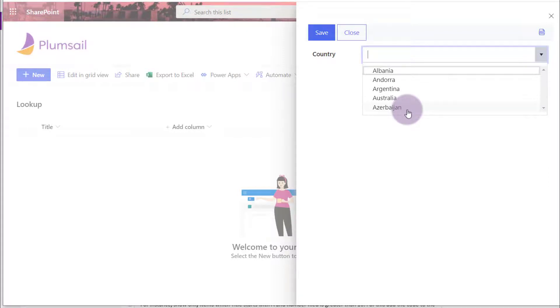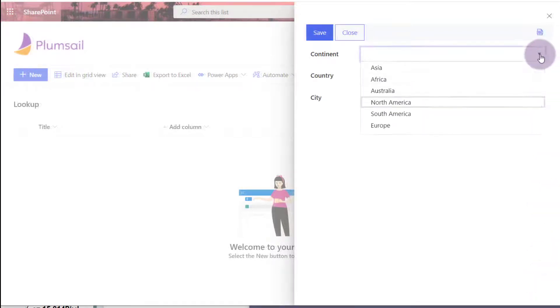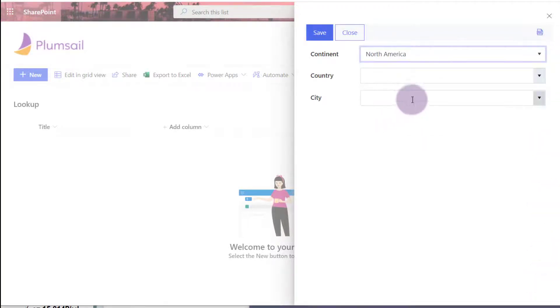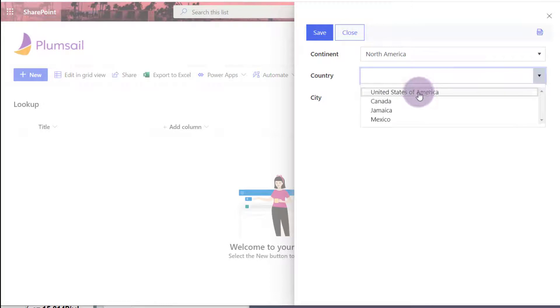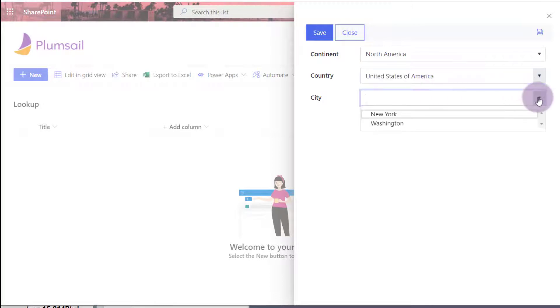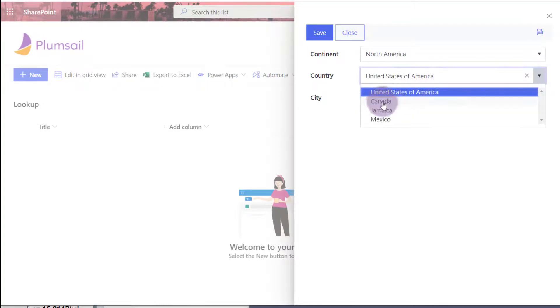You can also set up filtering by any field or create cascading dropdowns with no coding. Please see our previous video.